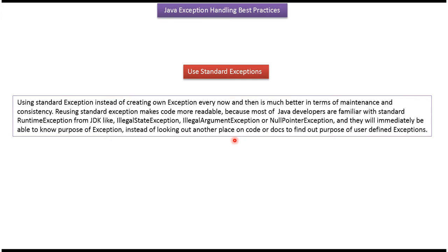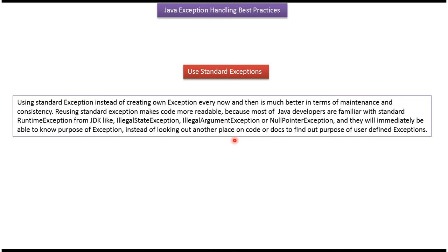Reusing standard exceptions makes code more readable because most Java developers are familiar with standard runtime exceptions from JDK, like IllegalStateException, IllegalArgumentException, or NullPointerException. They will immediately be able to know the purpose of the exception instead of looking at another place in code or documents to find out the purpose of user-defined exceptions.